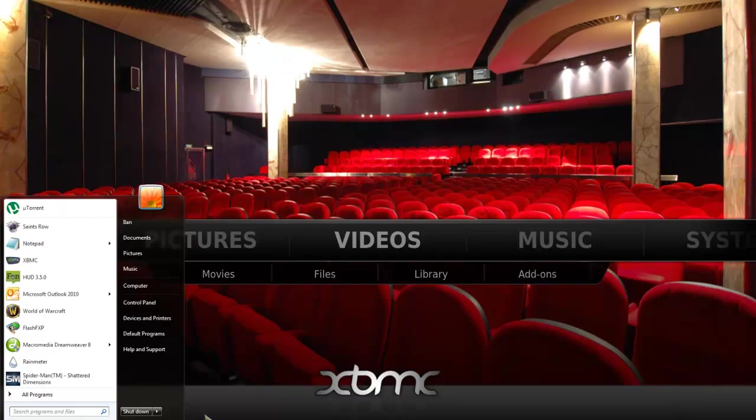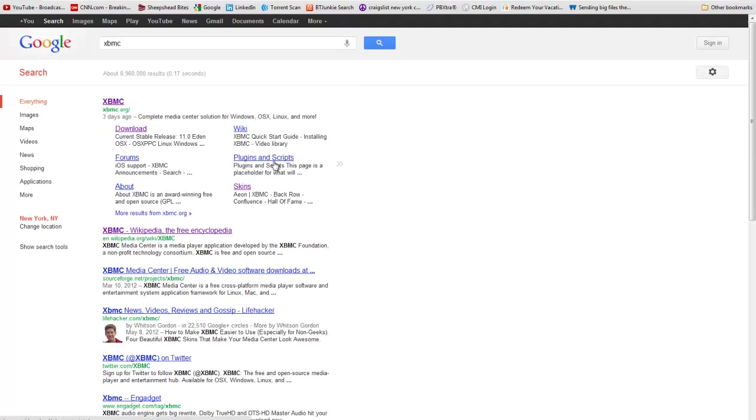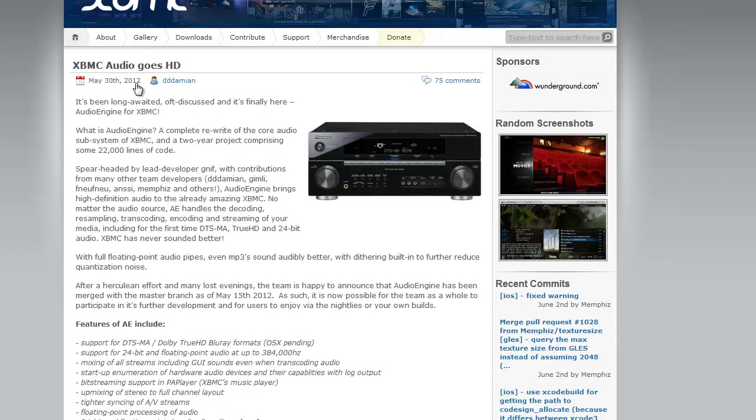In order to get this, you just type in XBMC in Google, and it's xbmc.org. And you just click on the download link, and you'll be able to download it right away.